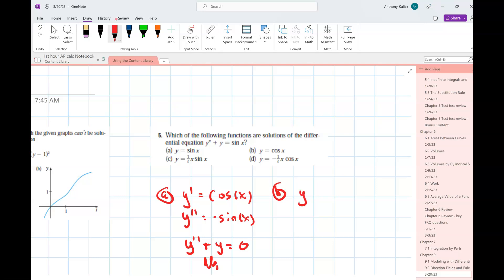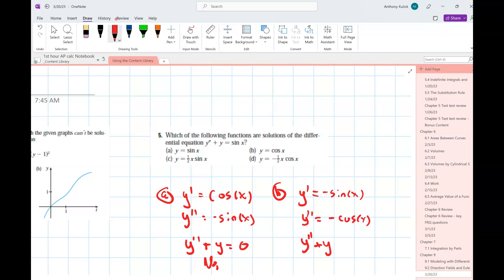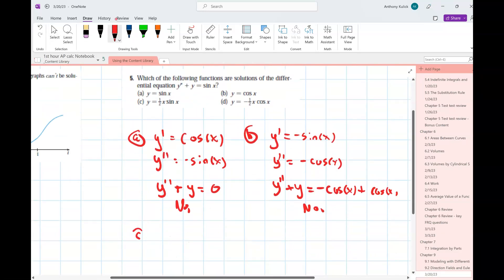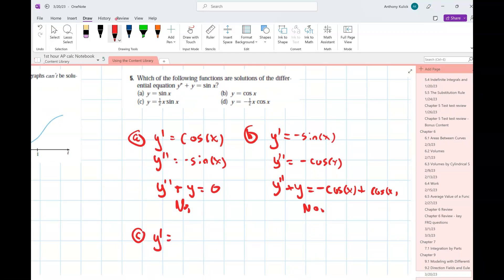For part B: the derivative of cosine is negative sine, and the derivative of negative sine is negative cosine. So y double prime plus y equals negative cosine plus cosine — that's zero, it didn't work either. For part C, the first derivative of one half x sine x: that's a product rule problem. So the first derivative is one half cosine x, and the second derivative is one half cosine x plus one half x times negative sine x.